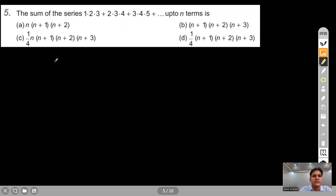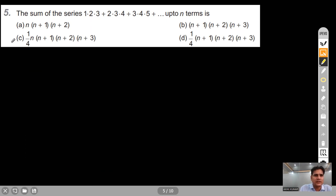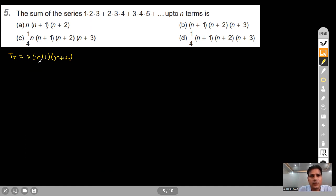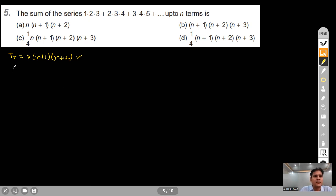Question 5: Find the sum of n terms of 1·2·3 + 2·3·4 + 3·4·5 + ... The rth term is r(r+1)(r+2). We verify: r=3 gives 3·4·5, which matches. We solve this using the VN method.